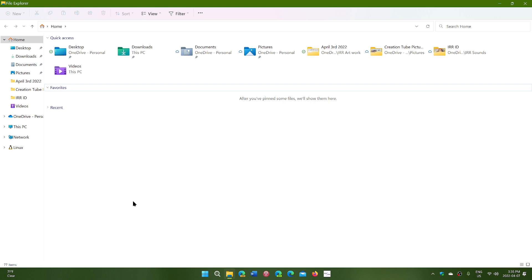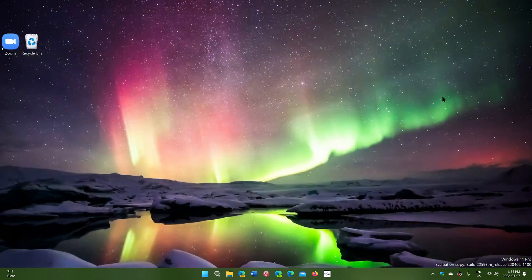If you're using a pen, you'll have a pen menu icon on the bottom right in the taskbar. That's also something new.